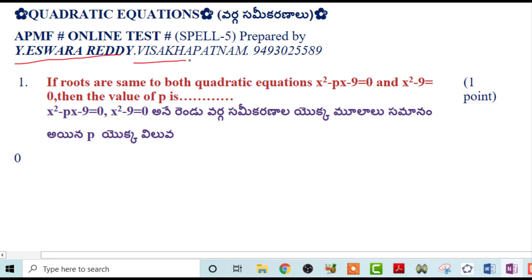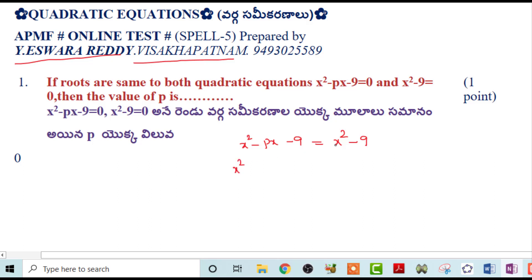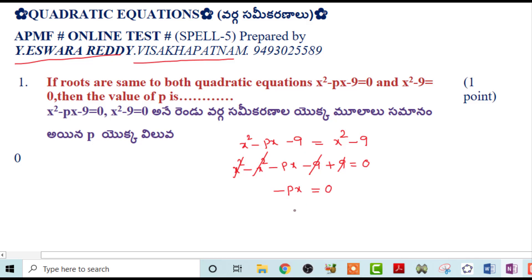Thank you very much, sir. This is x²-px-9=0 and x²-9=0. Both quadratic equations have the same roots. One root is the p-value. So two roots are for x²-px-9. So x²-px-9=0, so x equals 0 by minus p. Then x equals 0.